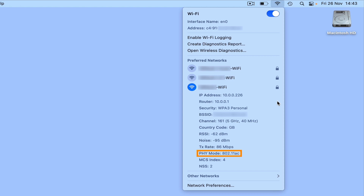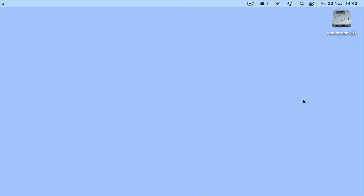Finally we have PHY mode, which informs us of the type of wireless connection that we are using. While 802.11 is the old designation used for different Wi-Fi standards, these have recently been simplified: 802.11g is now Wi-Fi 3, 802.11n is Wi-Fi 4, 802.11ac is Wi-Fi 5, and 802.11ax is Wi-Fi 6. This makes PHY mode a simple method for determining the type of wireless network your computer is connected to and what data transfer speeds you can expect.